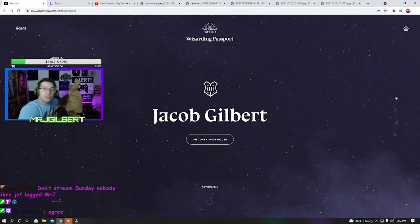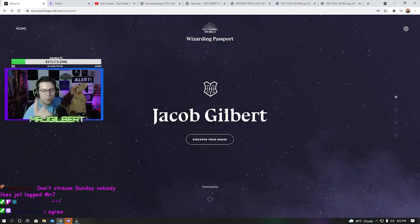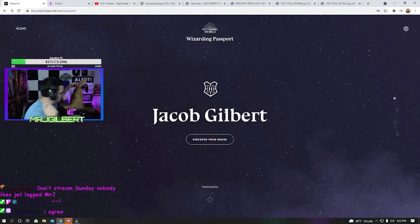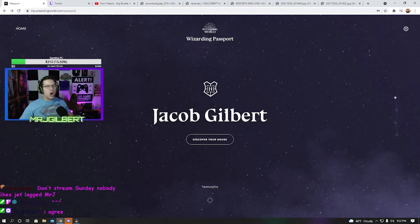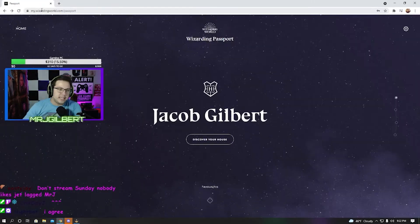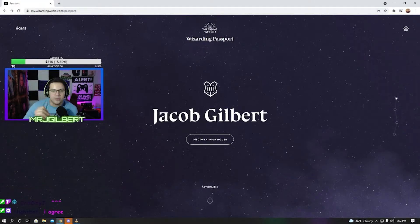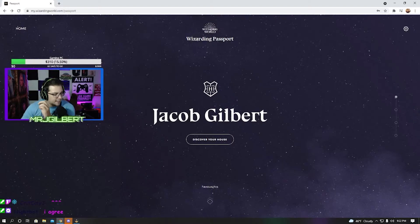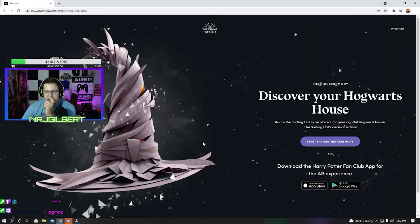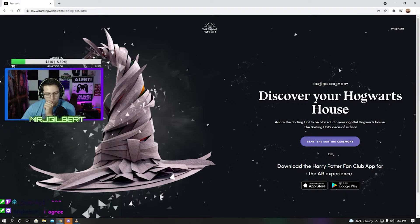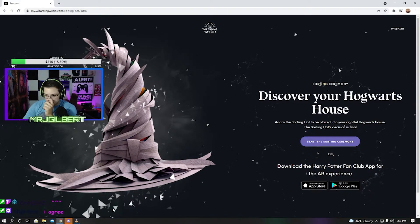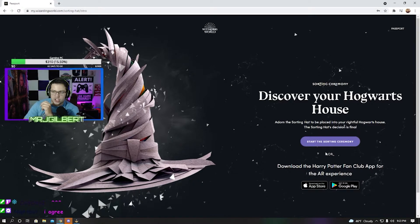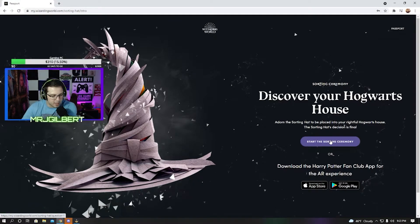I also want to know what house are you guys? What house do you fall in Harry Potter? So let's go. Let's get this going. Let's knock this out and let's see what house Mr. J falls under. Discover my house. Here we go, guys. Here is the Mr. J sorting house ceremony. What do I fall under?